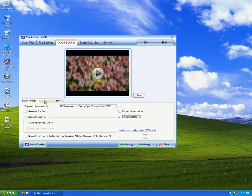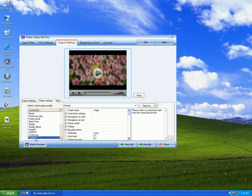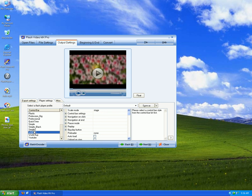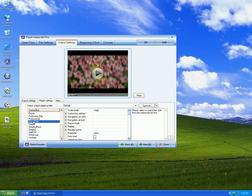Player Settings. There are a lot of control bars here for you to choose — YouTube, Simple, QuickTime. There are also a lot of advanced settings here.